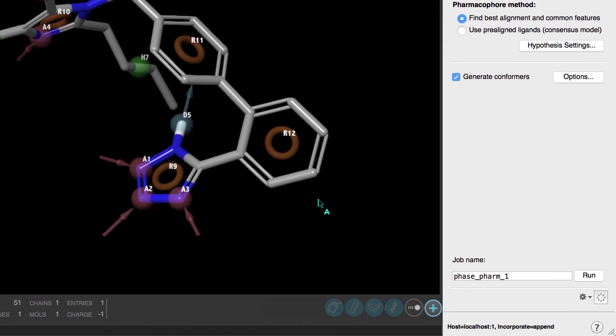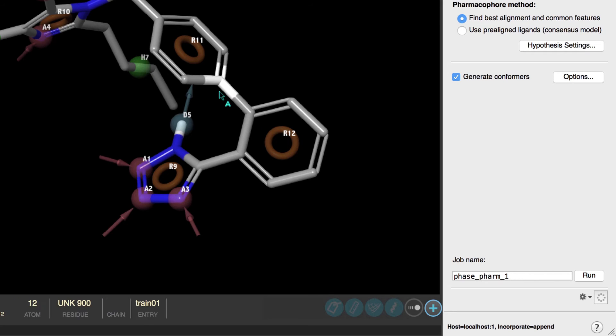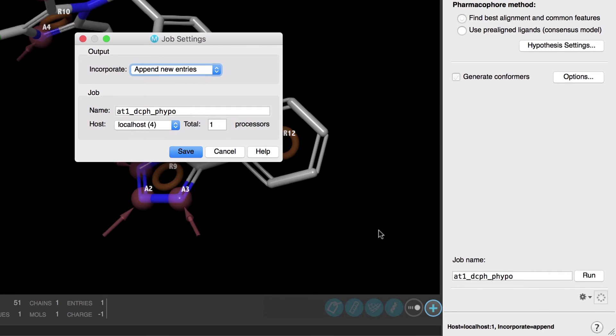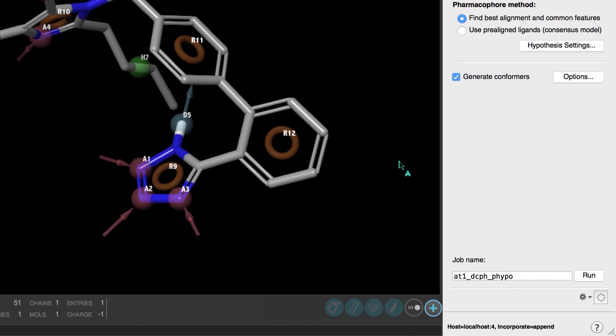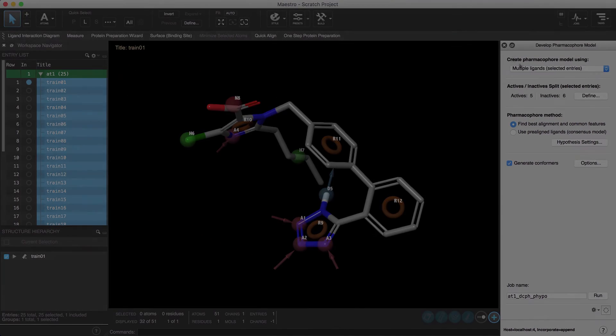We'll be generating conformers, so we'll keep this option checked on, but in the Options dialog, let's enable Minimize Output Conformers. This option requests minimization of generated conformers with the OPLS3 force field. We'll rename the job. Now, before we click Run, we can open the Job Settings dialog to set the number of CPUs so this job can be distributed. Otherwise, it should take a few minutes on a single CPU. We'll click Run and close the panel.